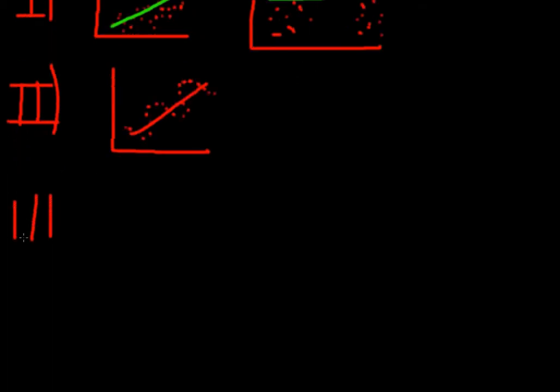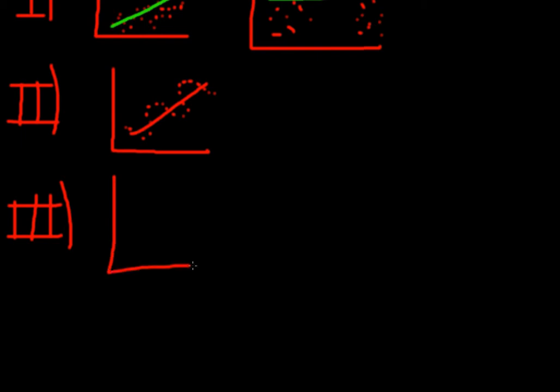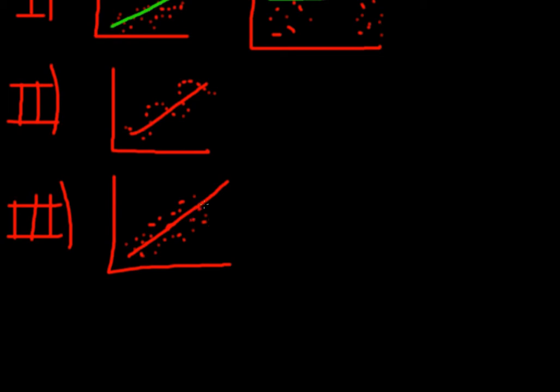And the third assumption, and this is a very complicated word, is we need to have homoscedasticity. So homoscedasticity basically says that the variance of your error terms stays the same over time. So you have your regression line and your errors are scattered randomly around your regression line. And the variance of the error terms stays the same over time. So the variance basically stays the same.